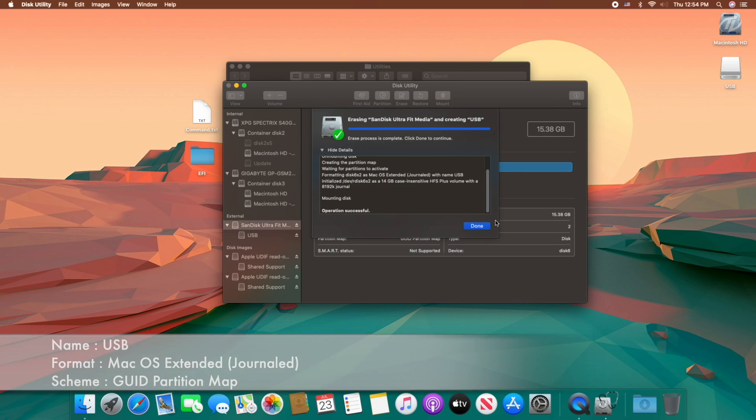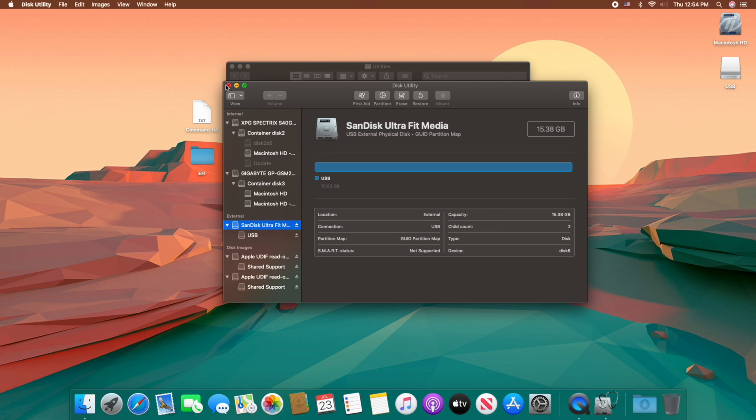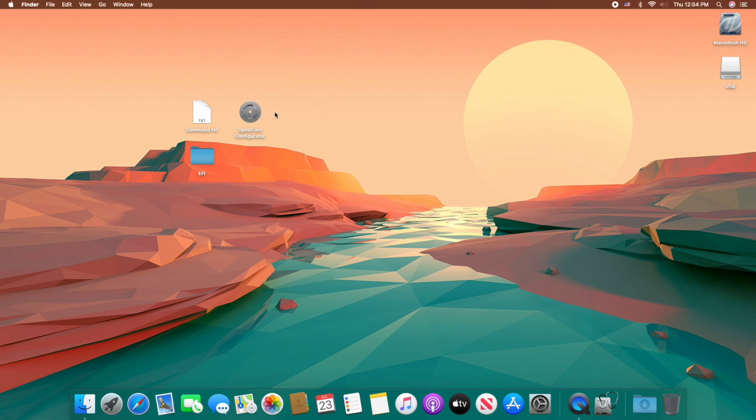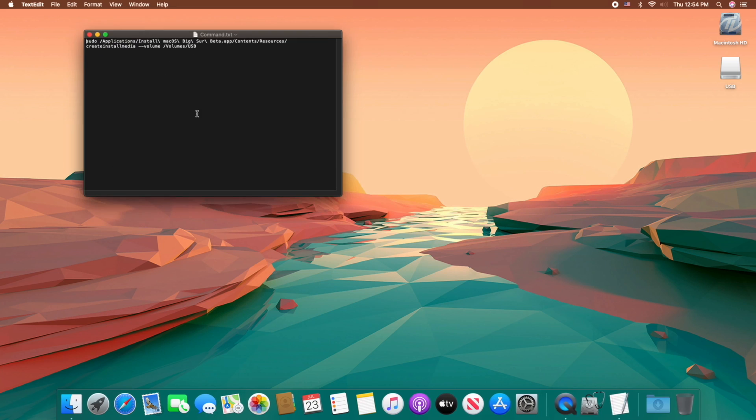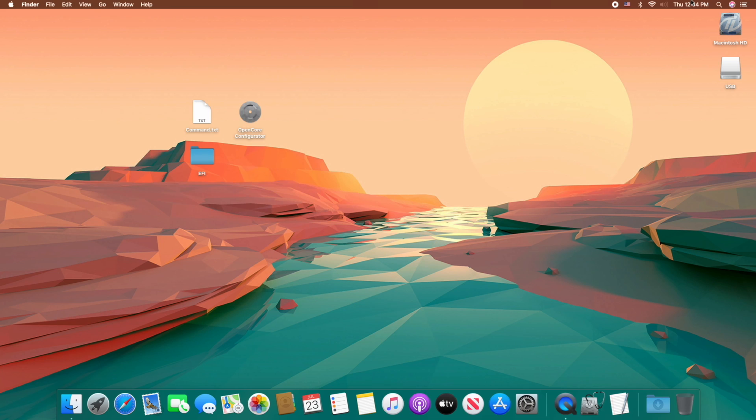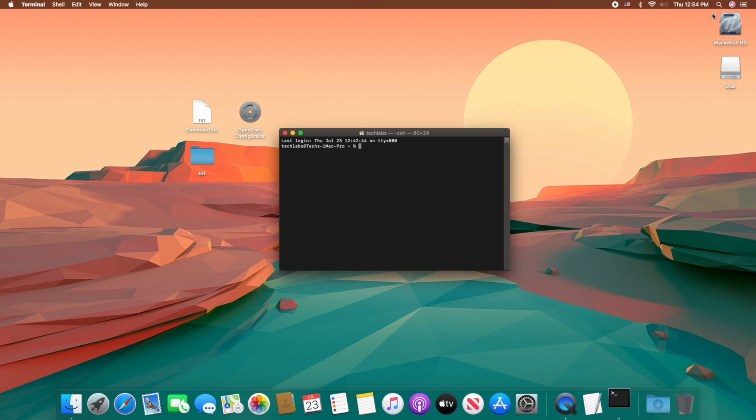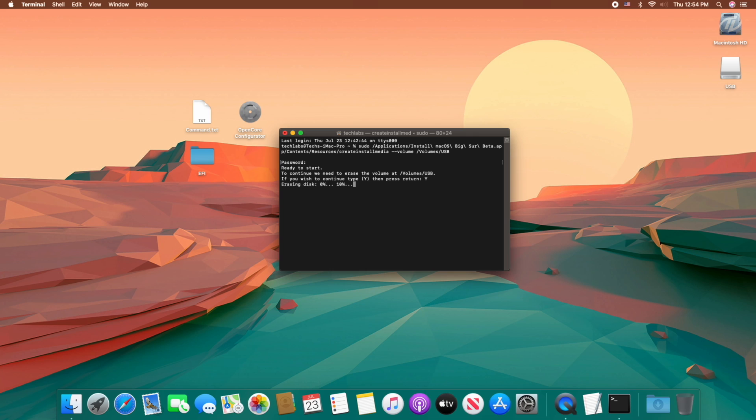Click on done and close Disk Utility and Utilities as well. Now open the command file and copy the whole command and paste it to terminal and press enter key. Enter your password, press Y key to confirm, and now the macOS install USB is being created.